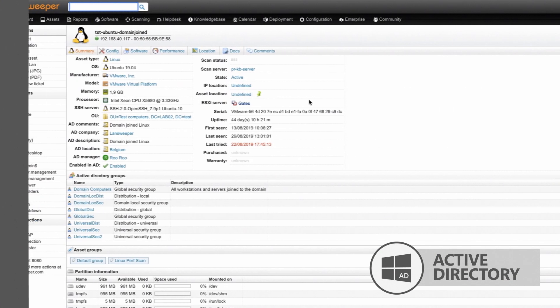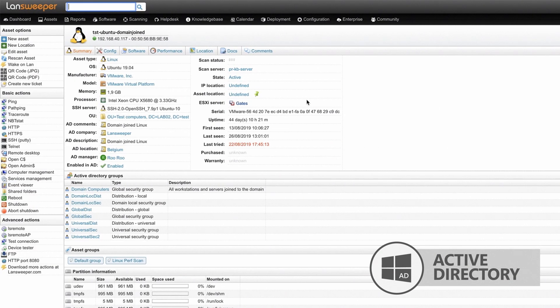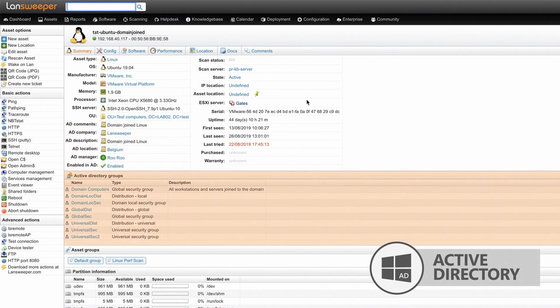For non-Windows devices that are found in AD, extra Active Directory info will be added on the device's asset page.